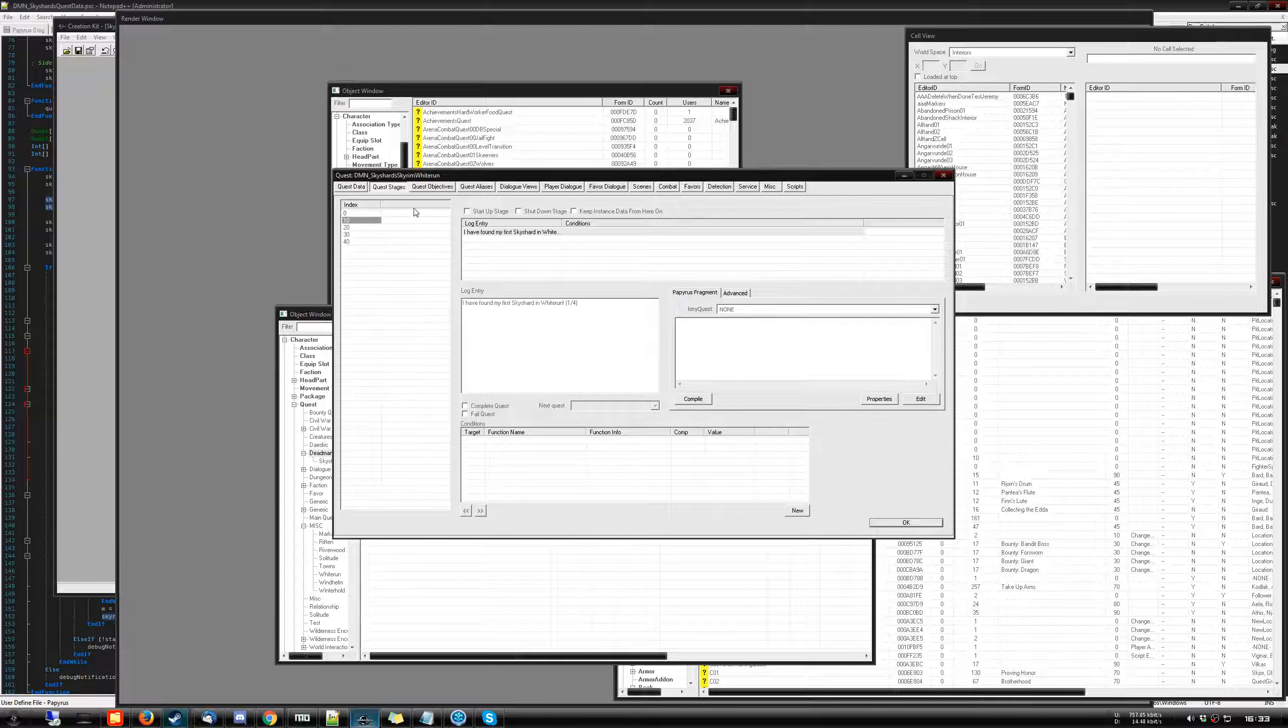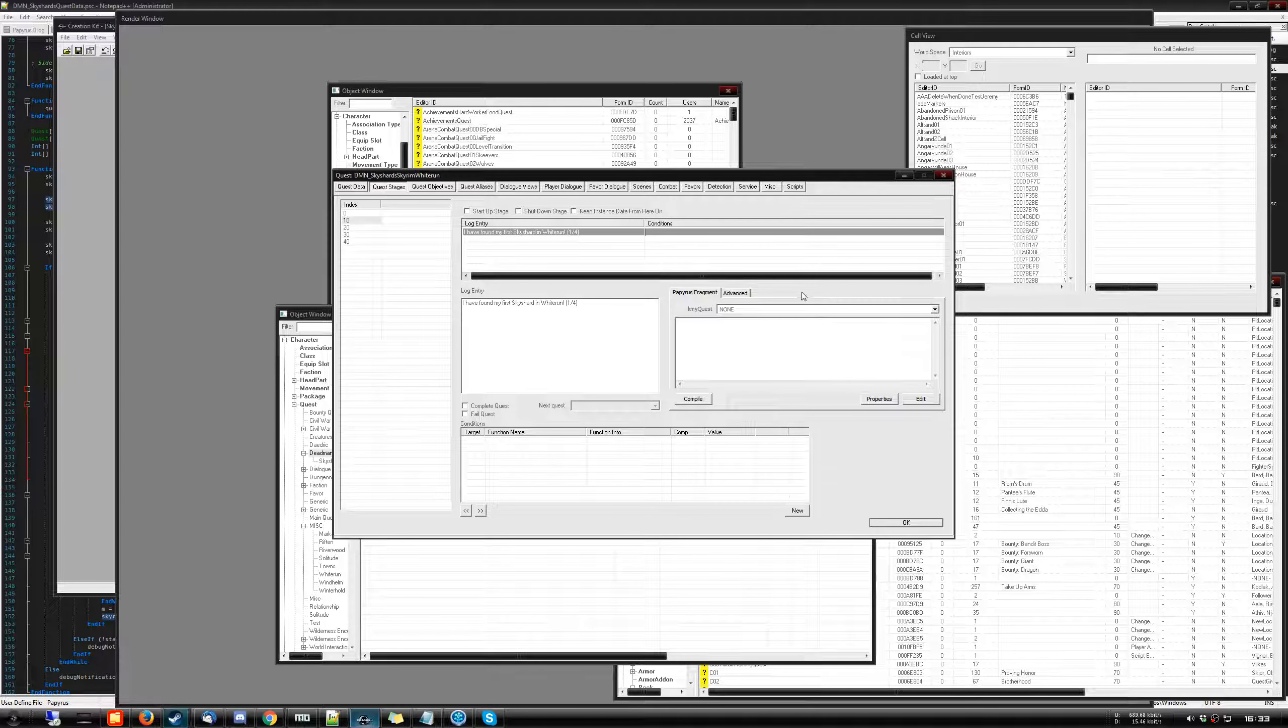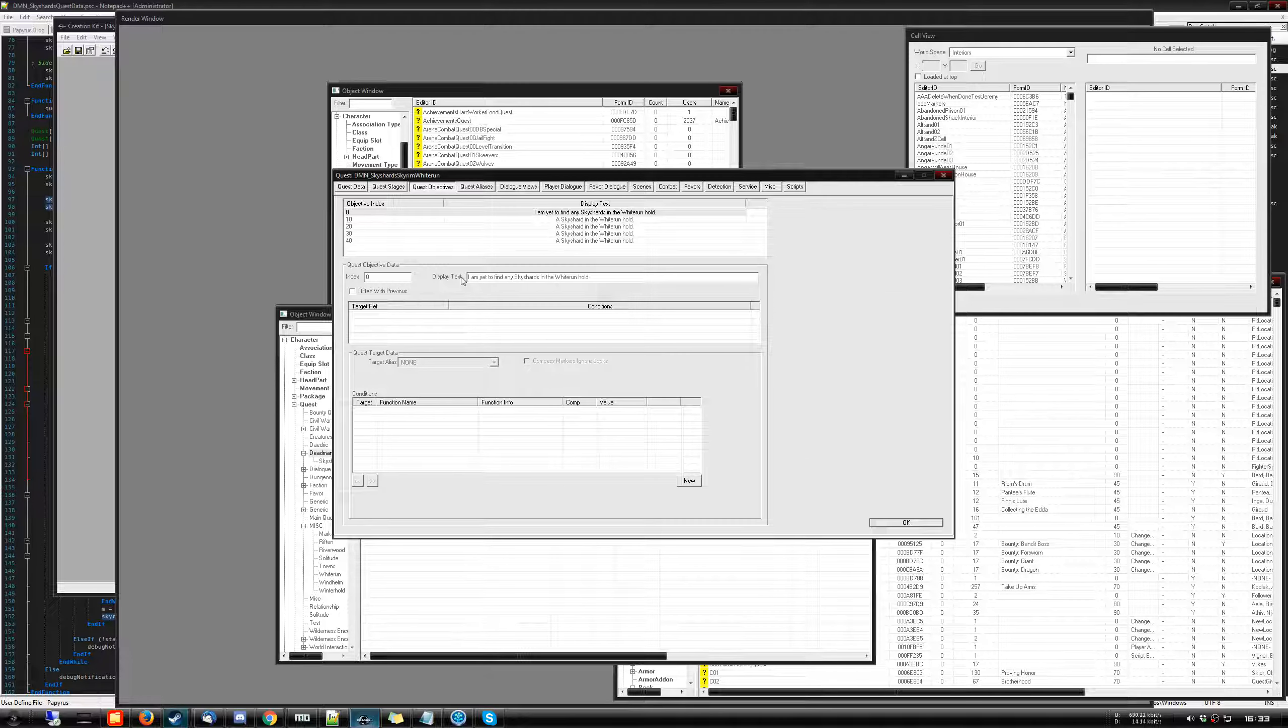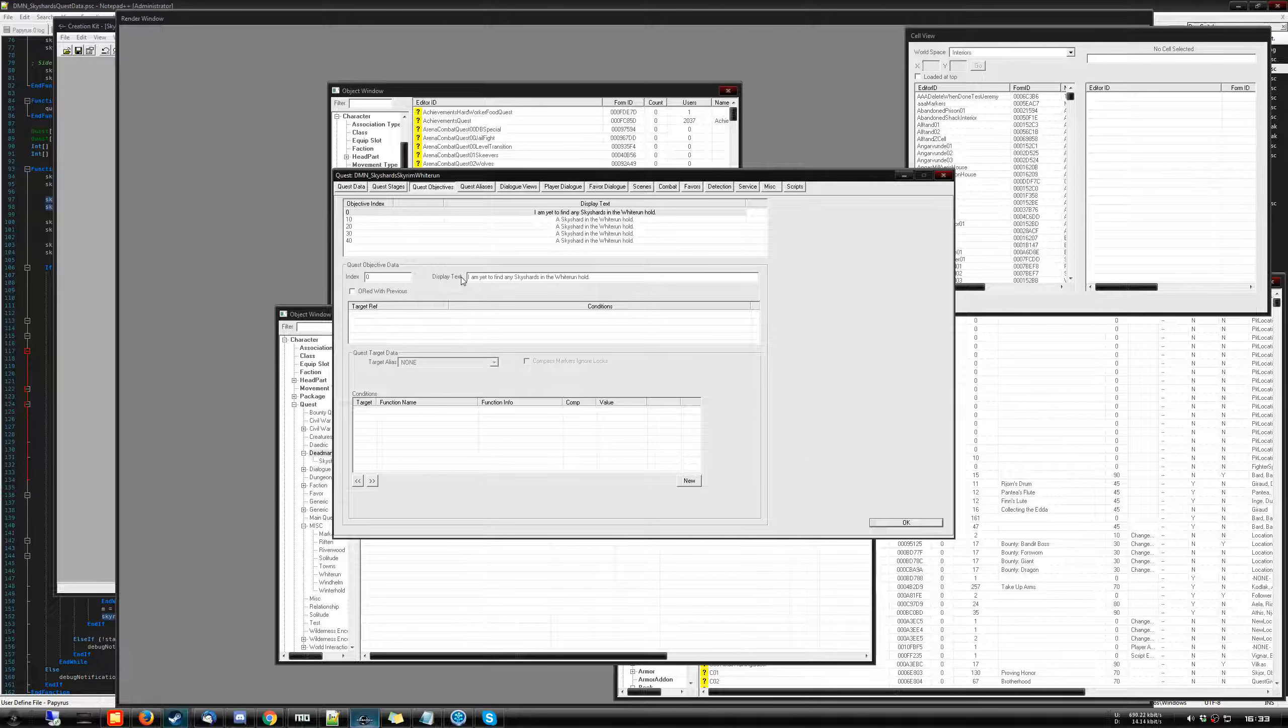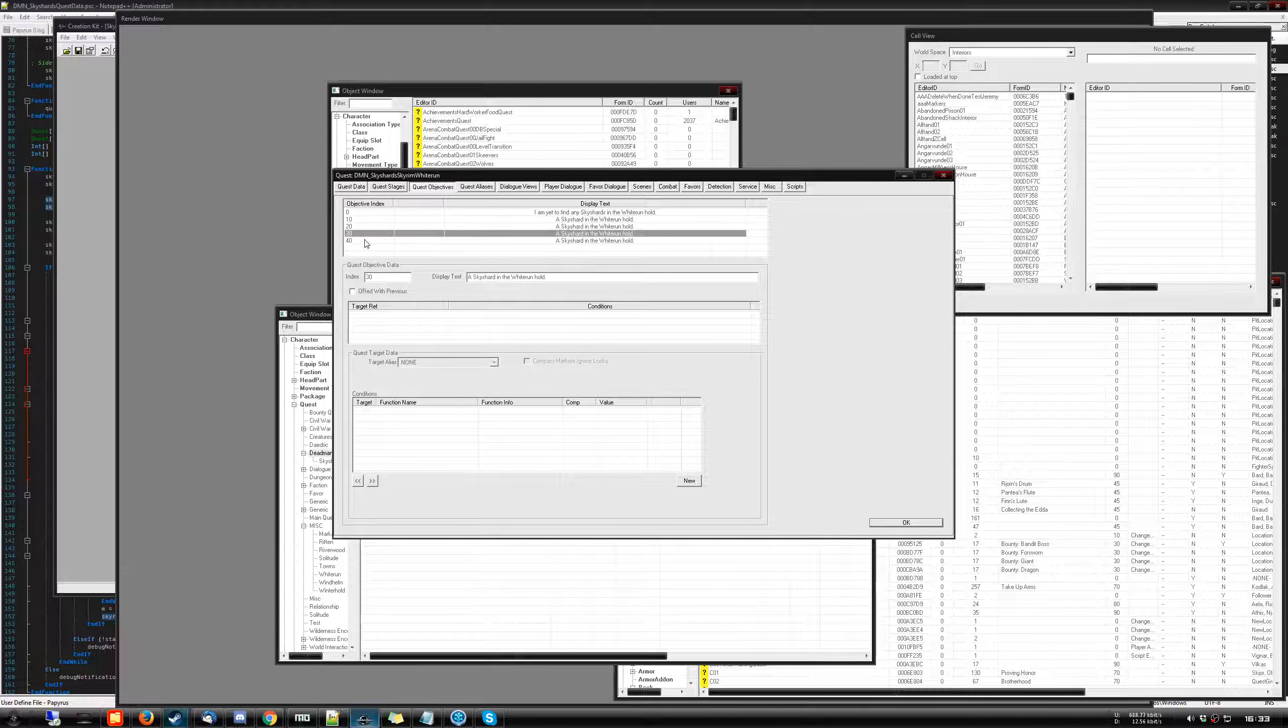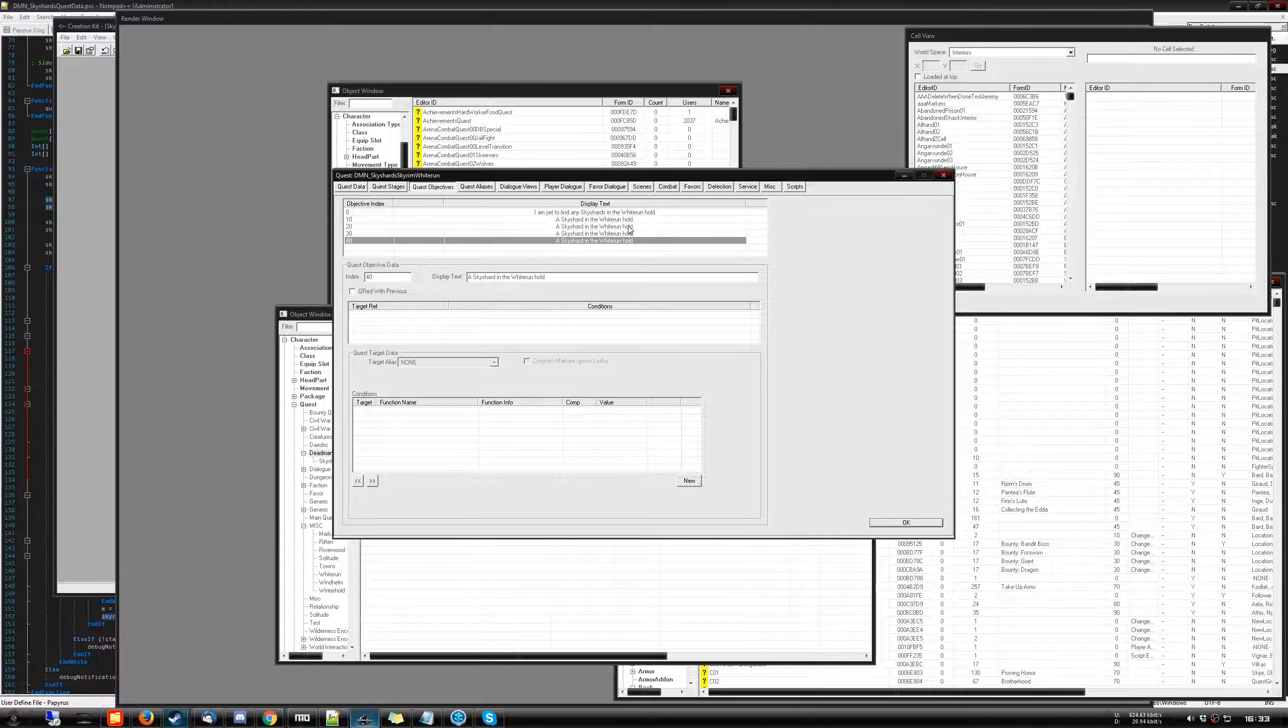Each quest has stages and objectives. For example, here we have stage 10, which is, let's say, you found the first sky shard in Whiterun. Objectives, however, are basically in your quest journal of what needs to be done and what has been done. So here we have four objectives at 10, 20, 30 and 40 respectively. Each of these are specific to the sky shards. There's four objectives because there's four sky shards to be found, right?